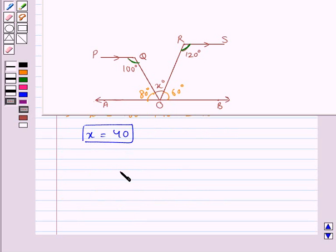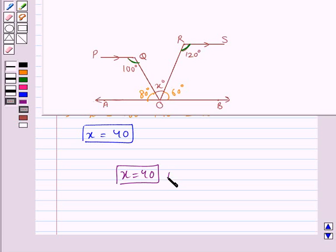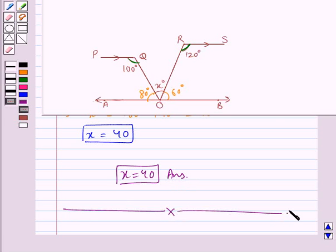Thus x equals 40 is our final answer. This completes the session. Hope you have understood the solution for this question.